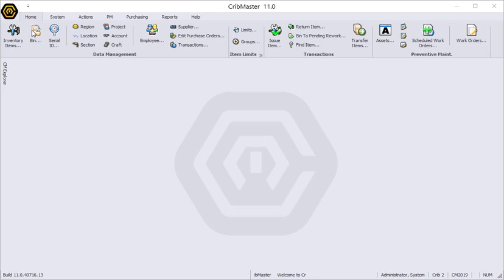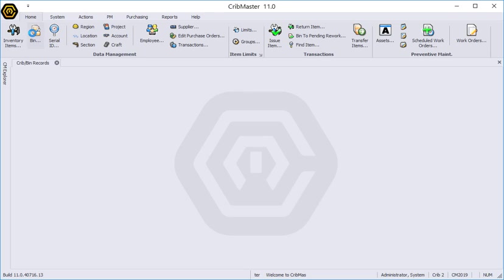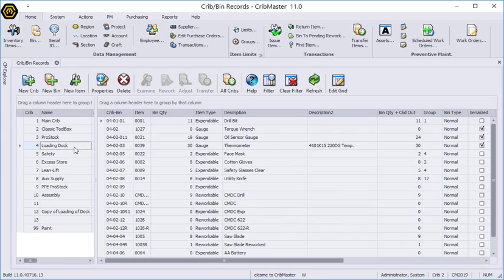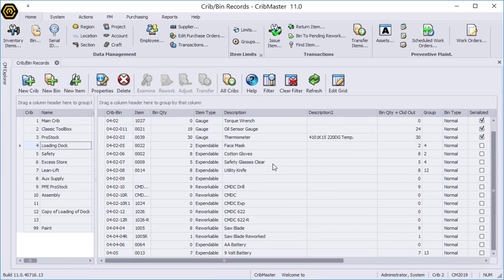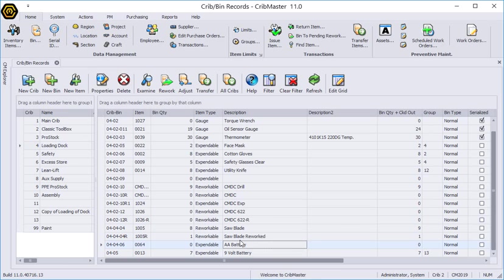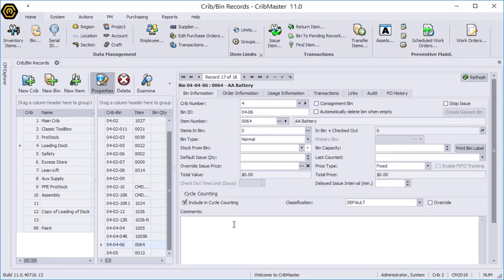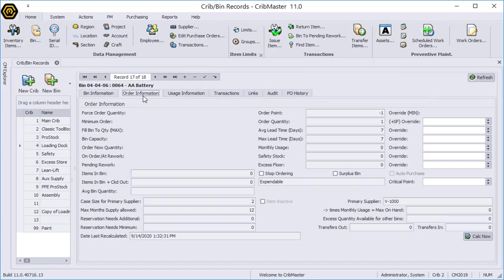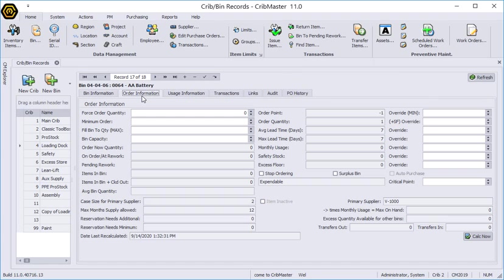Now back here on Cribmaster I'm going to open up the properties of the bin. We will access that AA battery and then we'll go to our order information tab.